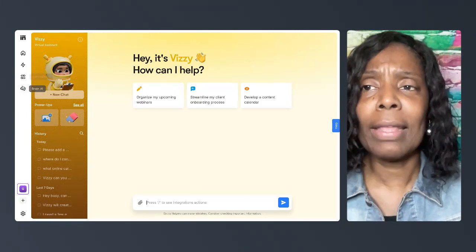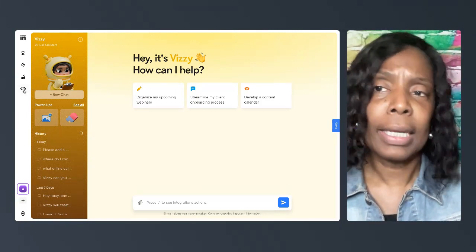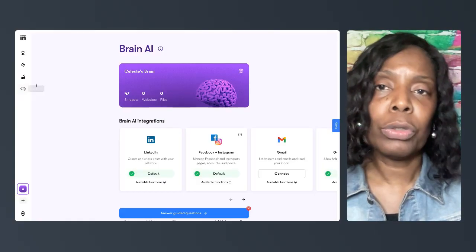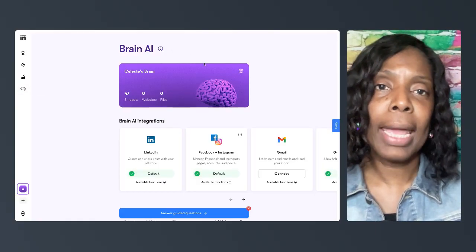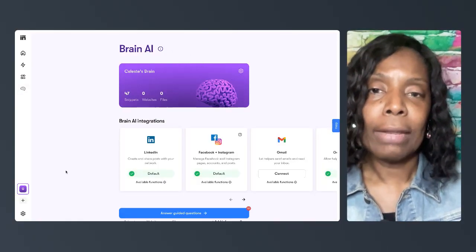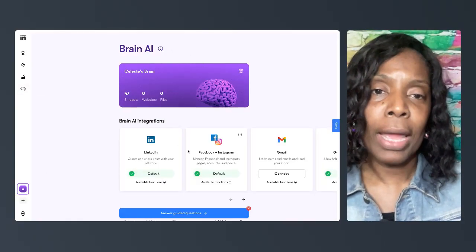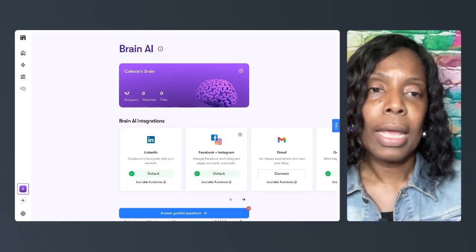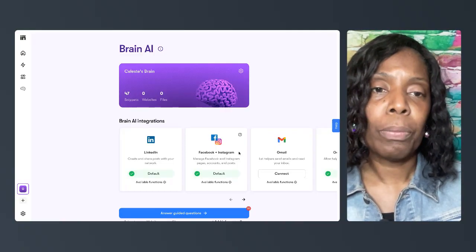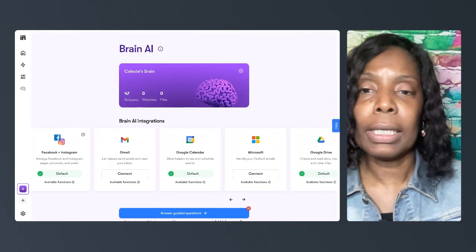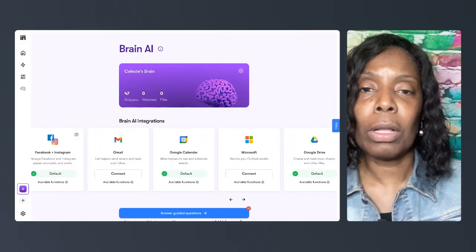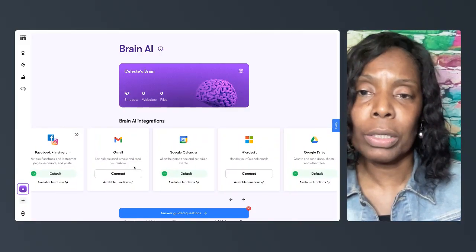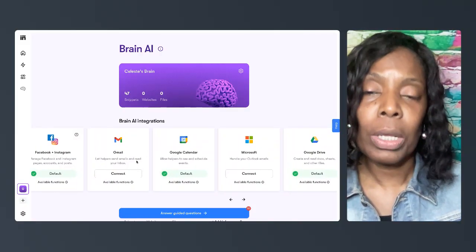The way that we connect our calendar is we go to this AI brain. If you notice there are AI integrations, and so right here you see LinkedIn, Facebook, all of those. We'll do separate videos on those.